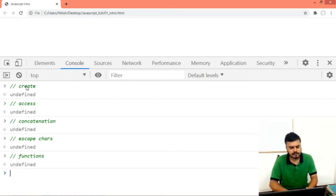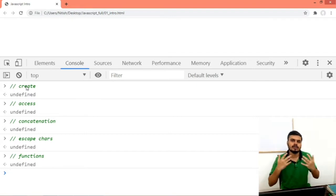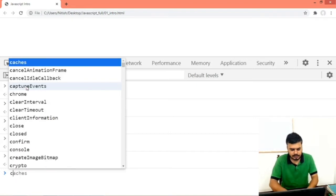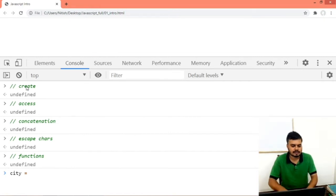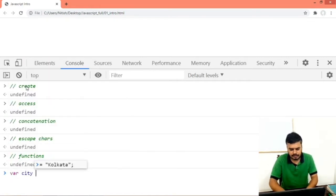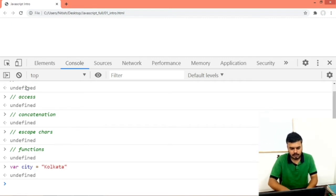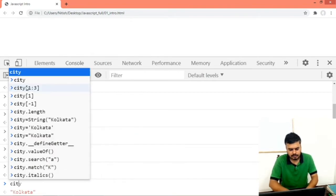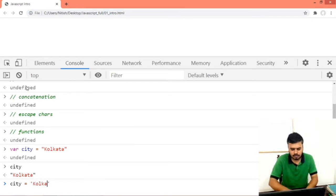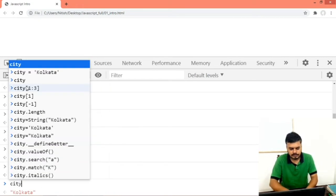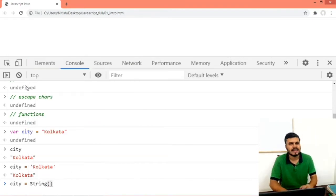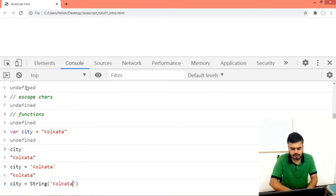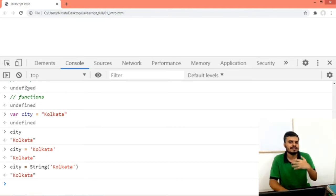So the first thing — if you want to create a string in JavaScript, it's very simple. You can use either a single quote or a double quote. So let's say I am creating a variable: city equals 'Concatenation'. Or you can use single quotes — city equals 'Concatenation'. This also works. And city equals String() — this is a method for type conversion, but you can also use it to create a string. So these are the three ways to create a string.